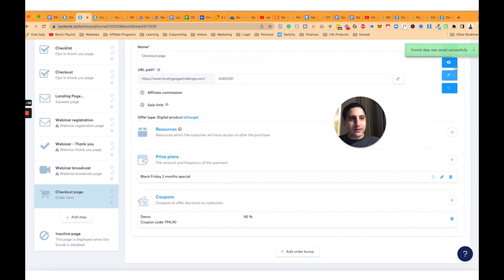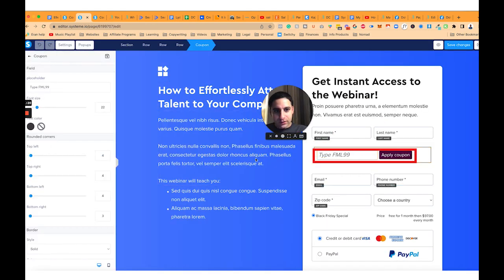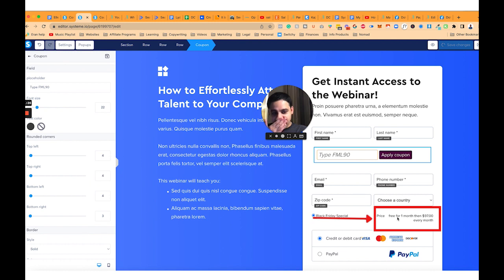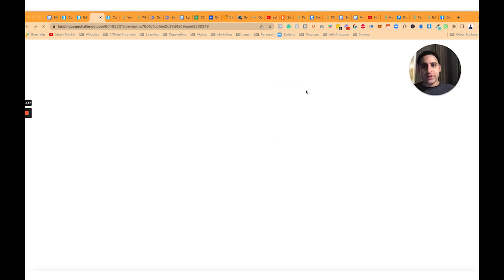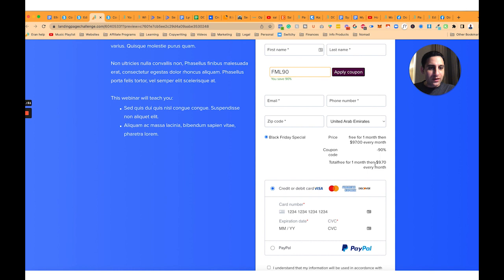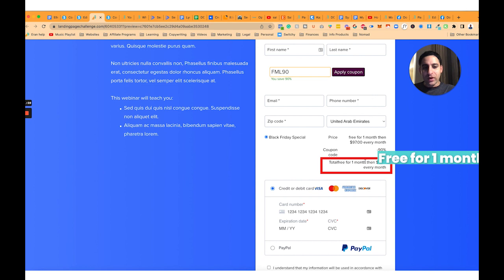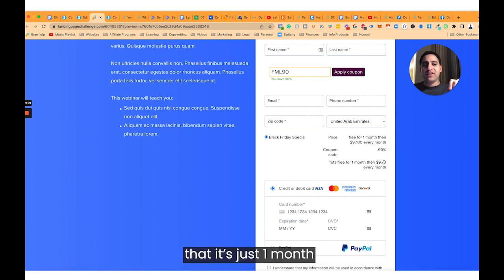I'm going to click Save, and it's FML90. Now I'll click on the edit button and change the placeholder text to FML90. Notice that the price shown is free for one month, then $97 every month after that. I'll click on the Preview button and type FML90, then click Apply Coupon. There you go — it now shows $97 for one month free and then $9.70 — wait, $97 — for every month after that.